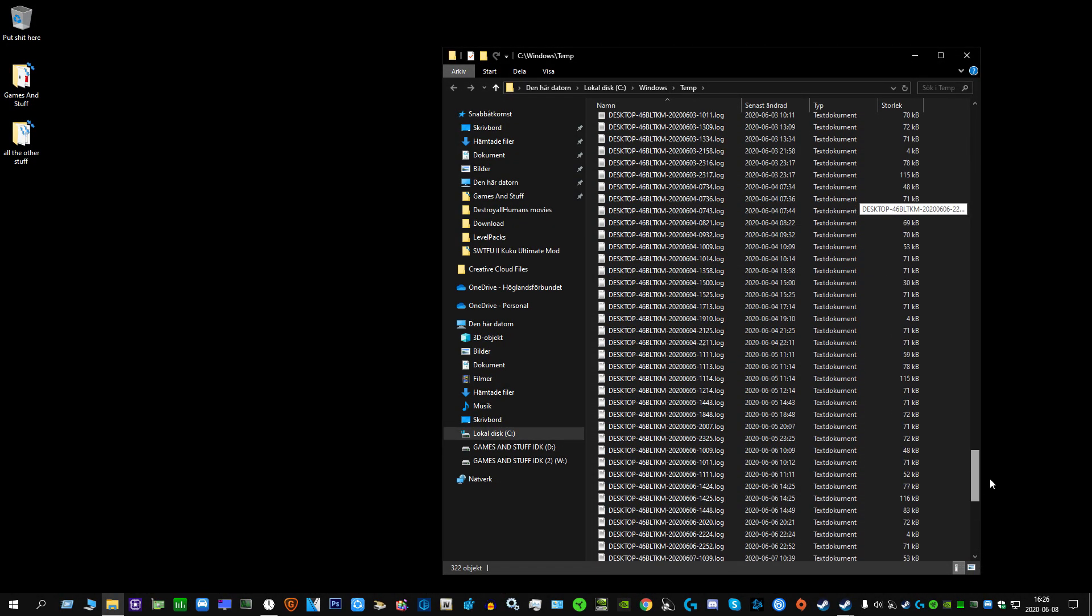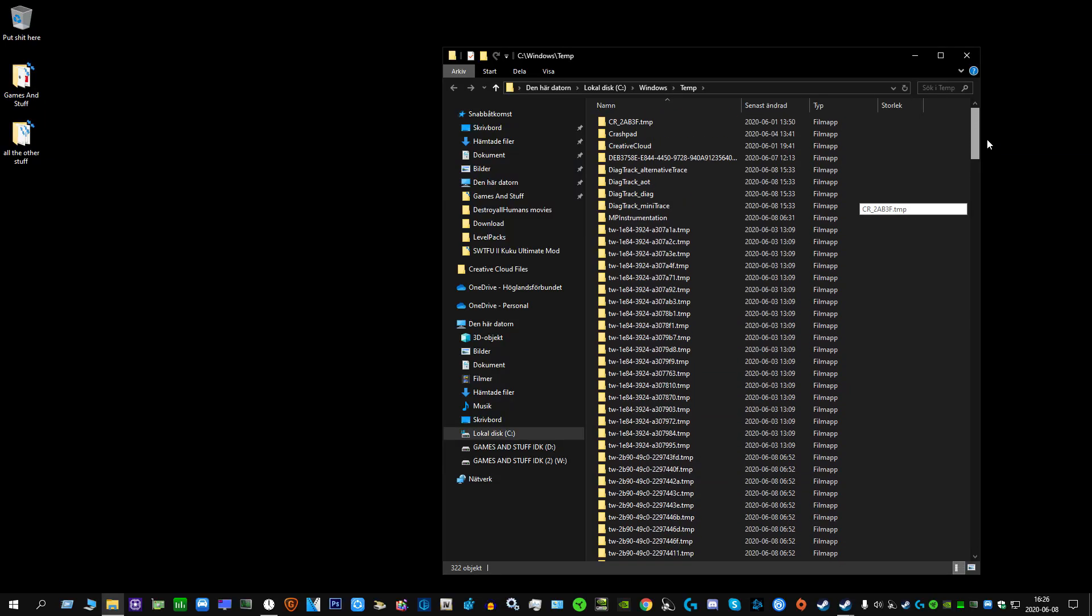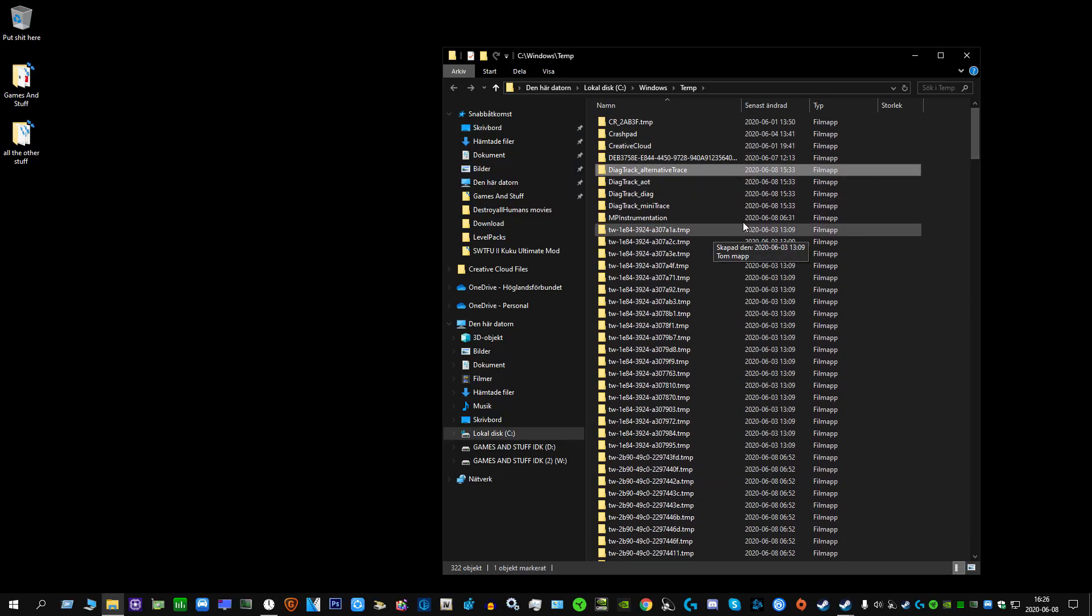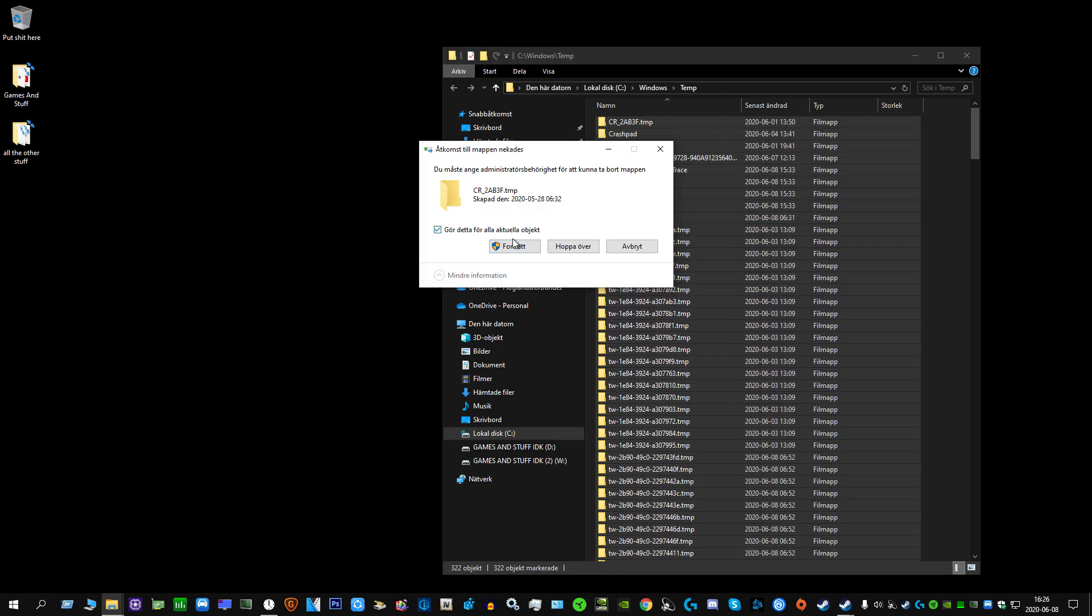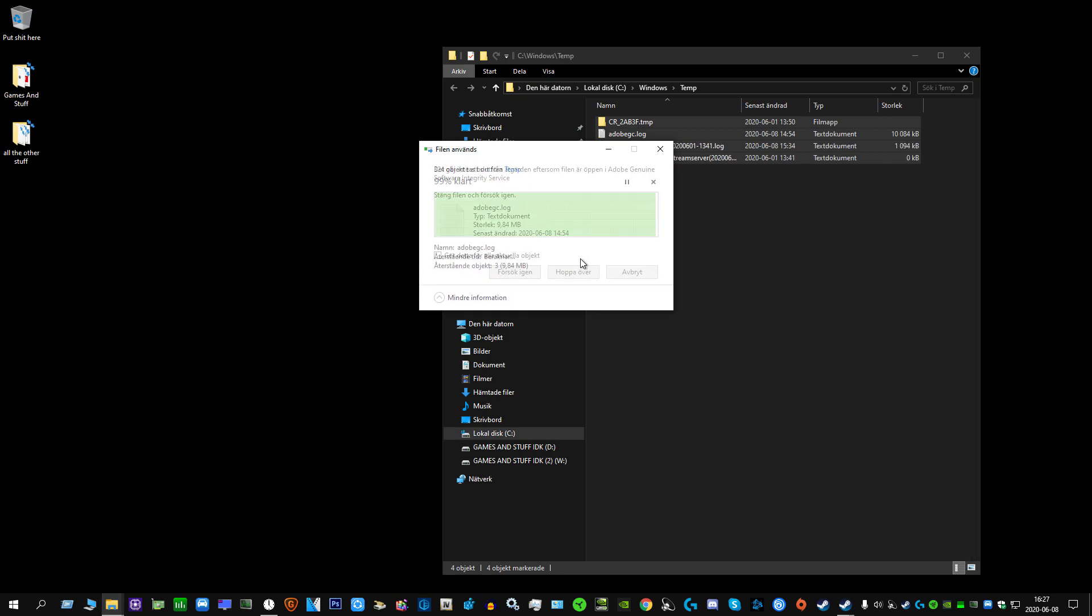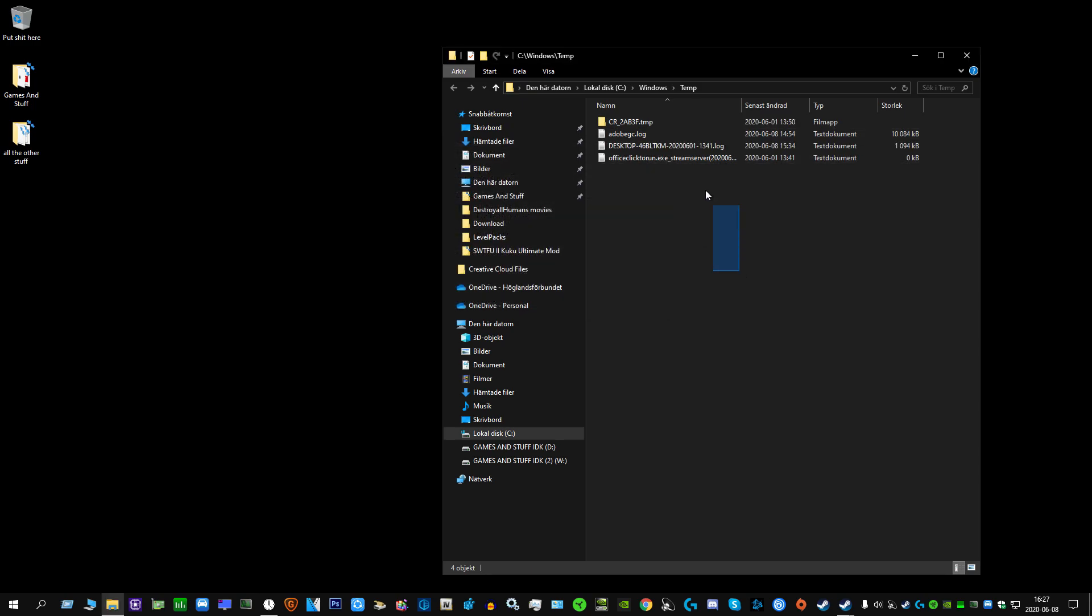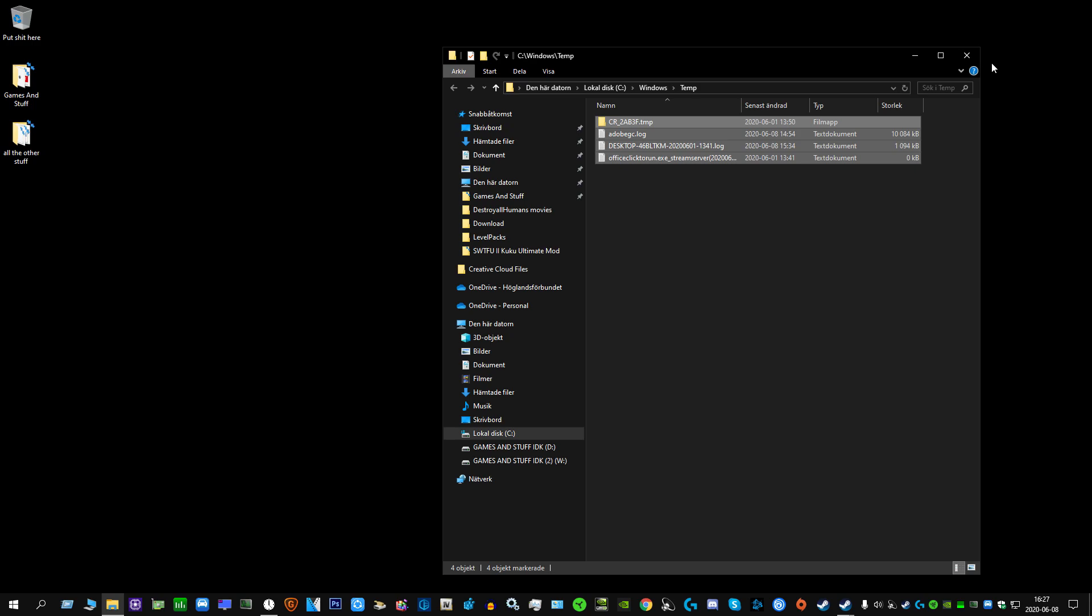The first one is temp, which stands for temporary files. You want to delete absolutely everything in here. This is just stuff that has been used and will never be used again, just taking up unnecessary space on your computer. If a prompt comes up, just check this and hop over it because it's currently being used, but everything else has been used and will never be used again.